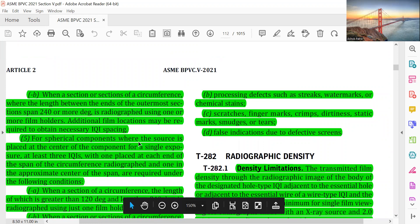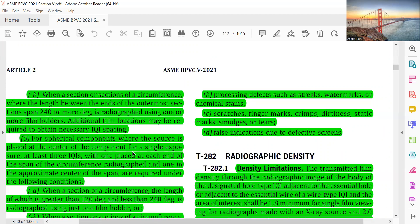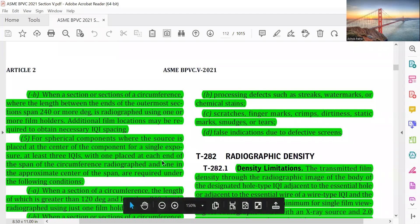For spherical components where the source is placed at the center of the component for a single exposure, at least three IQIs — with one placed at each end of the span of the circumference radiographed and one at the approximate center of the span — are required.